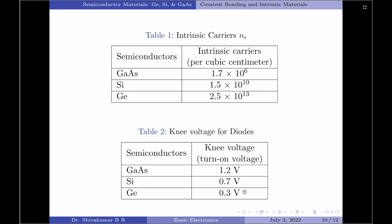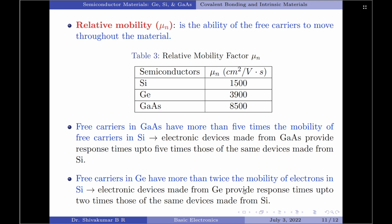Although the number of carriers in the intrinsic form is very important, there are other characteristics of the semiconductor material which are more significant in determining its use in the field. One such factor is the relative mobility of the free carriers in the material. Relative mobility is the ability of the free carriers to move throughout the material, and it is abbreviated by mu subscript n.